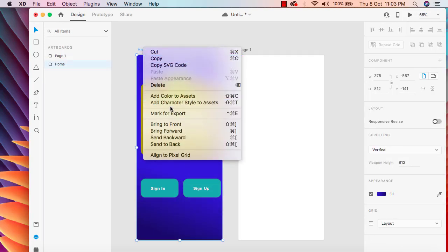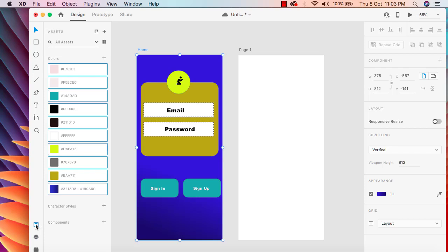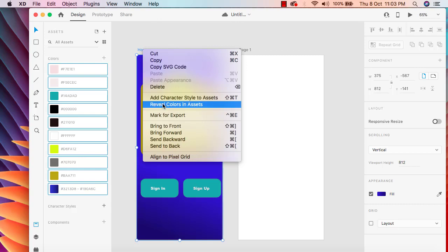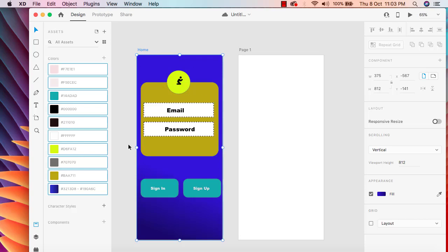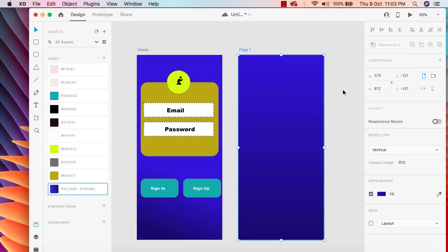We can add the color to assets by clicking 'Add Color to Assets', then go to the asset directory and you will get all the color assets — all the colors used inside this artboard. I selected the artboard, right-clicked, and added the color to assets. Whatever colors we used for our button, background, circle, and text have all been added under the colors directory. Now I'll select this color for the second artboard and it becomes the same color.